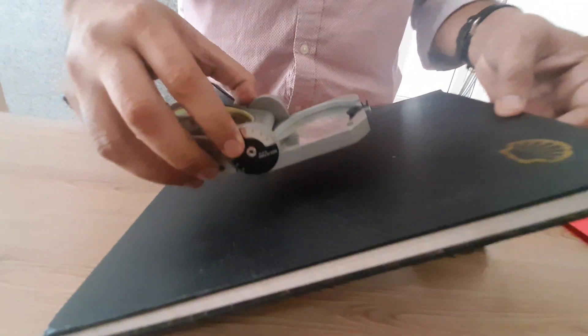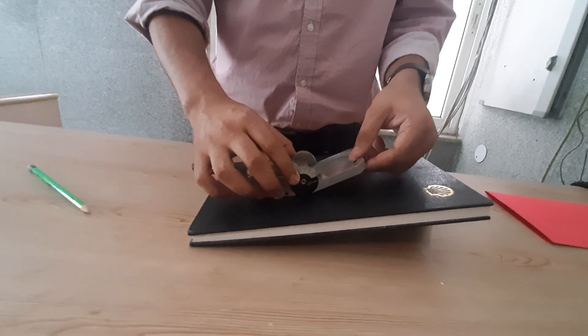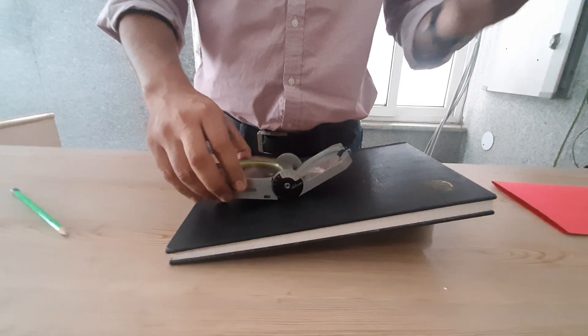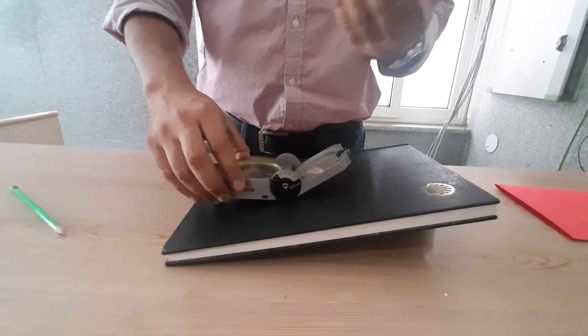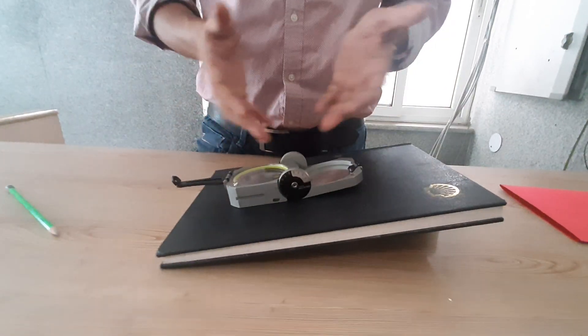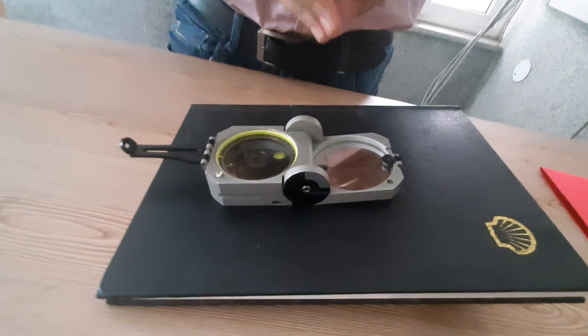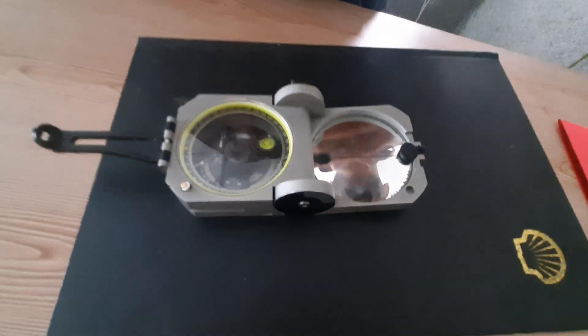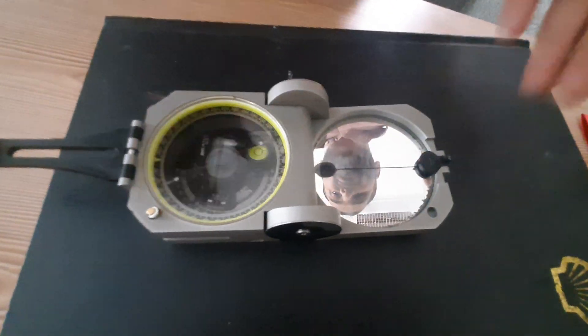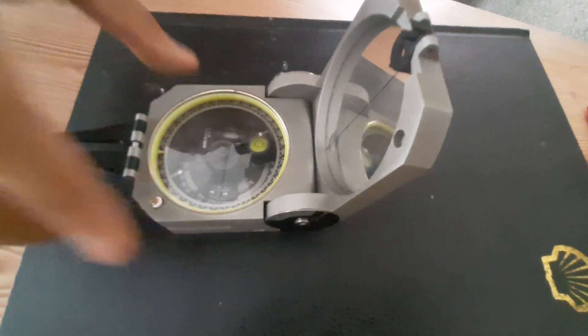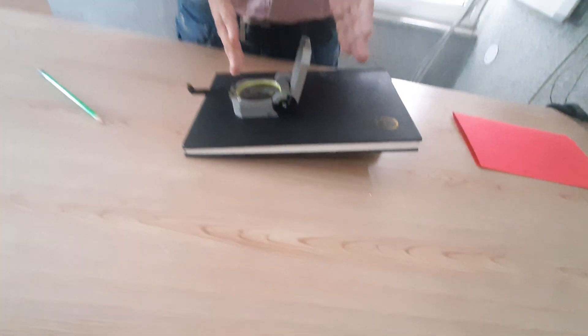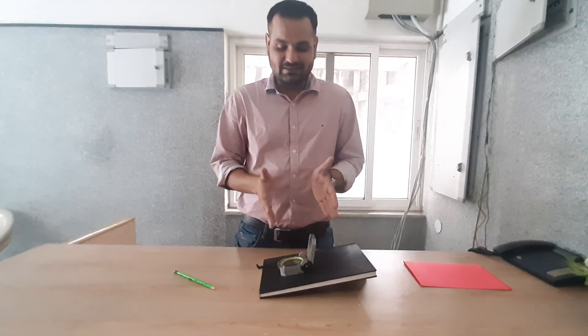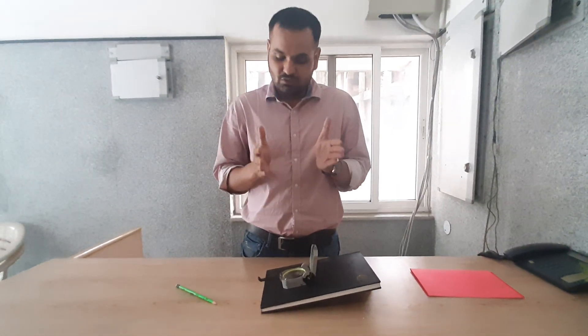With the help of this instrument or this Brunton compass, we can work very easily and in a very fast way. Basically, when we go for engineering geological purposes, we have to collect more and more data in the field like joint data, different types of joint data, as well as fold data and shear zone data. This instrument helps us to minimize our time as well as improve accuracy.